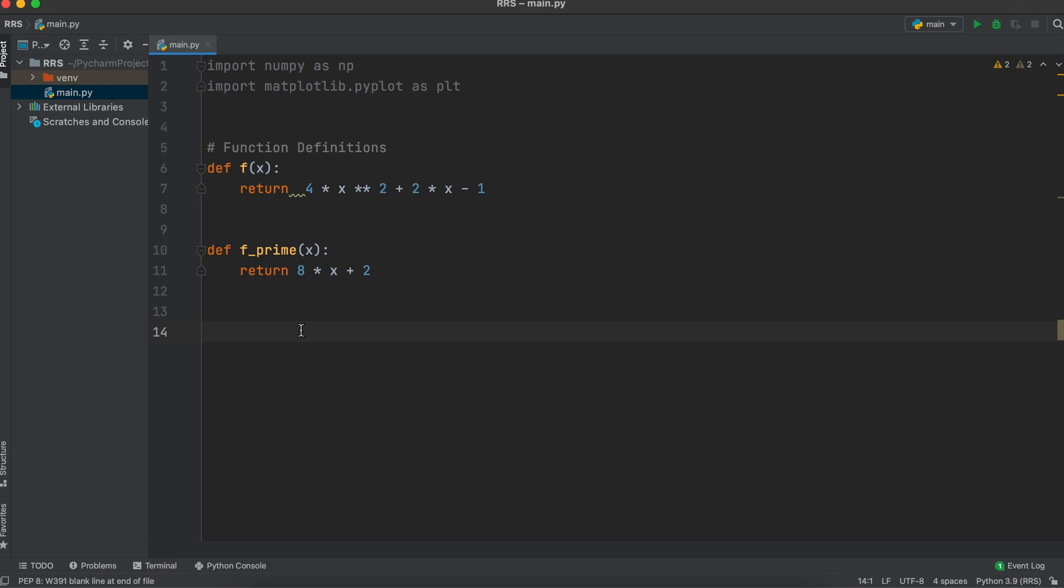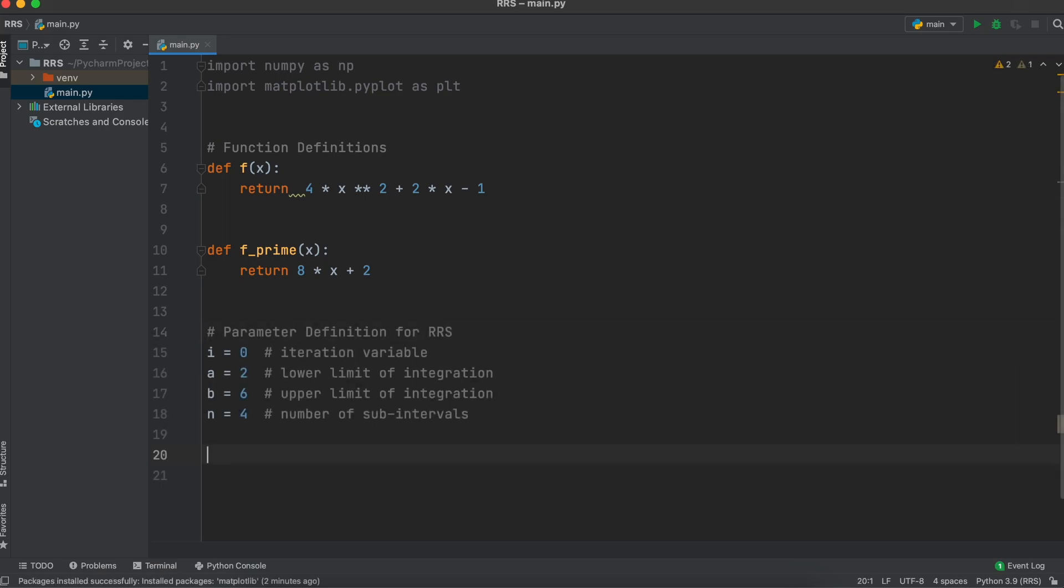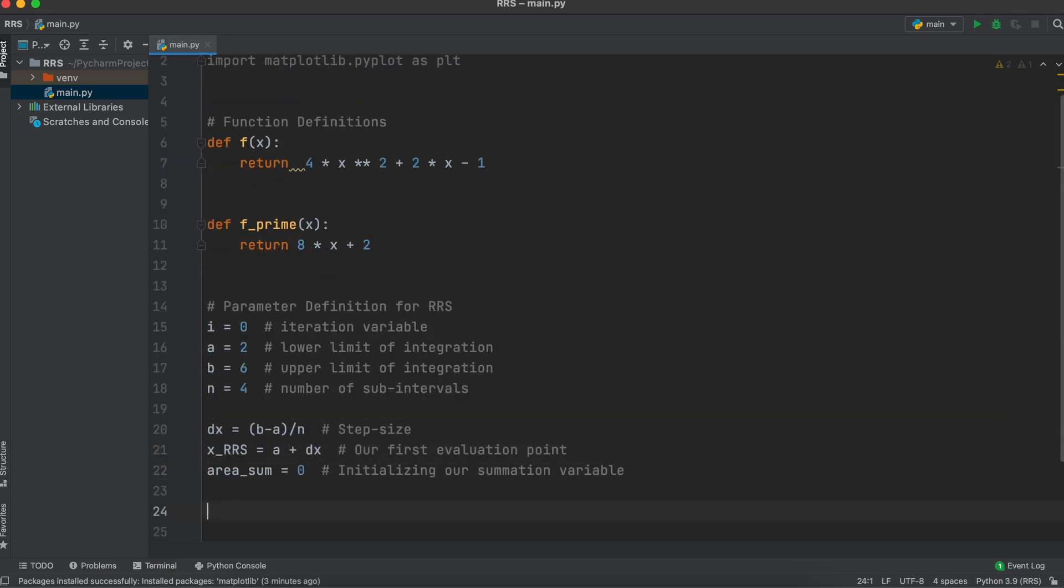Let's now list out some of our function parameters. We are going to initiate an iteration variable that we will use later. Then, we have our lower integration bound A, our upper integration bound B, and our number of equally spaced subintervals. Then, let's make this formula to find our step size, dx.